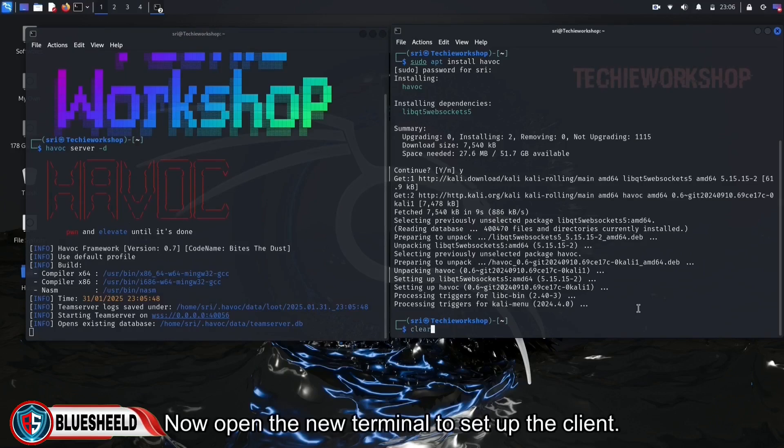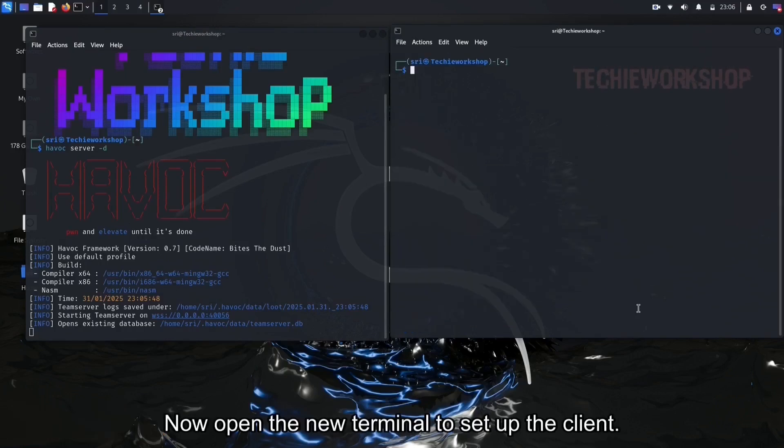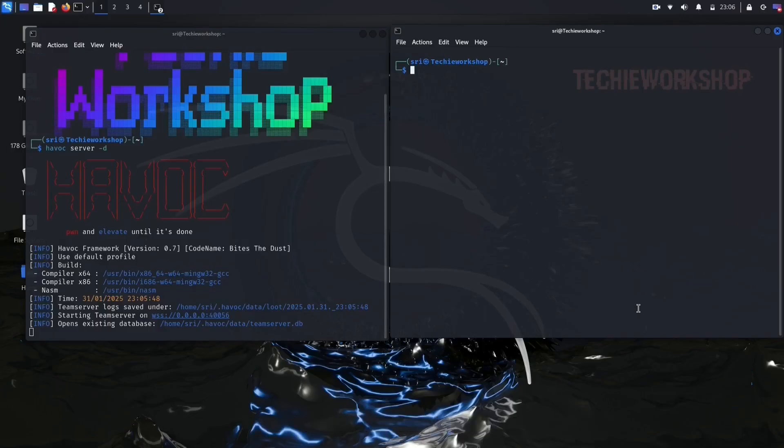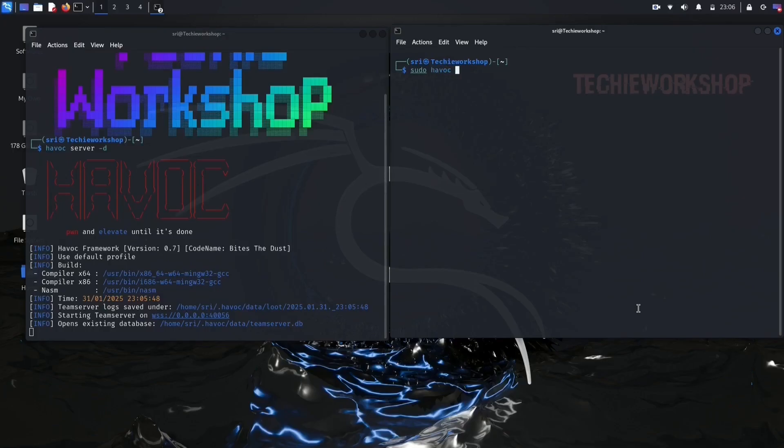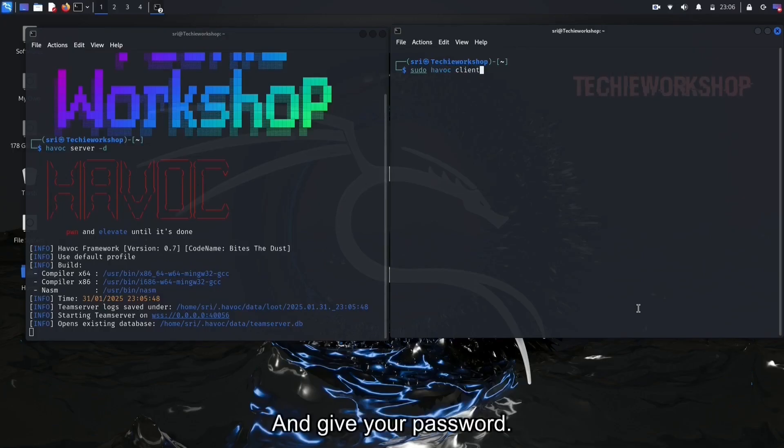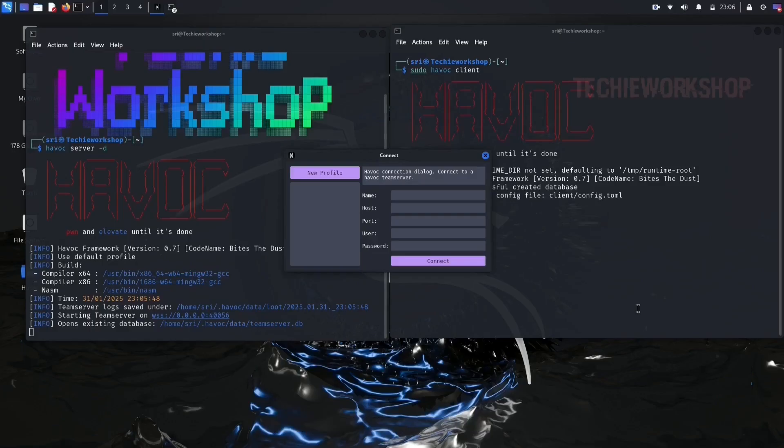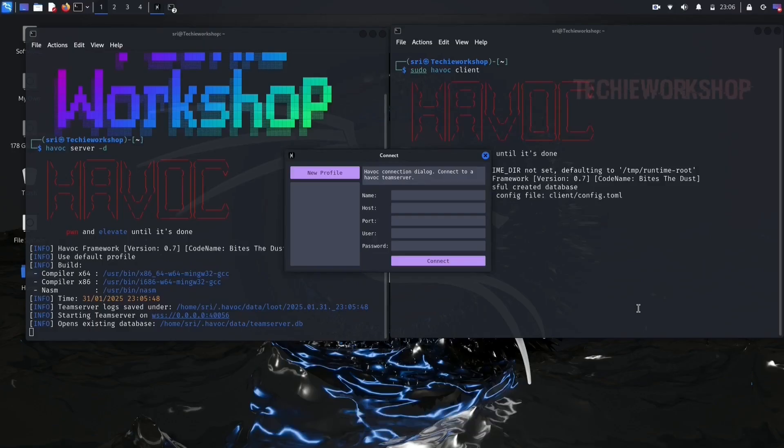Now open the new terminal to set up the client. Type the command, sudo Havoc client, and hit enter. Give your password. Now you will see this GUI.